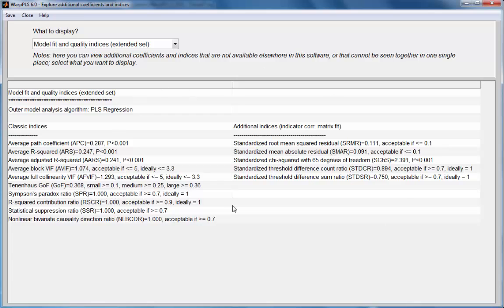These indices that are reported here - on the left I have the classic indices that are provided by the software up to version 5.0, and the additional indices that are provided starting in version 6.0 of Warp PLS.